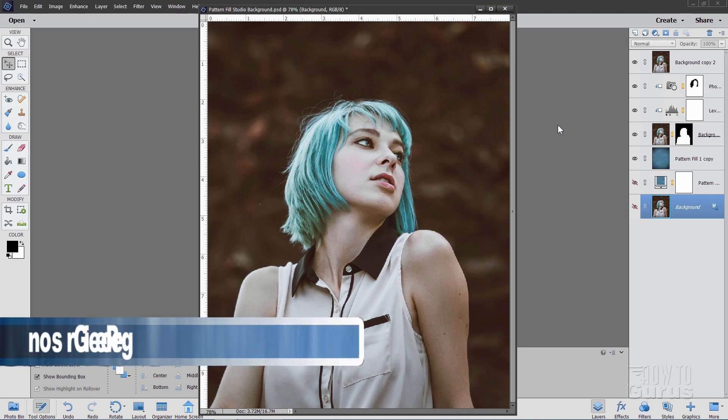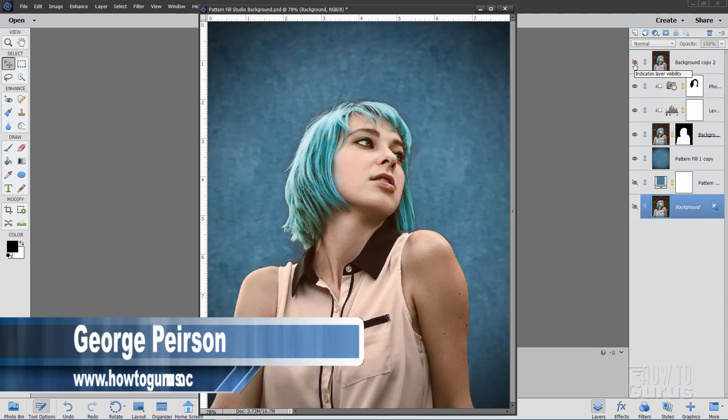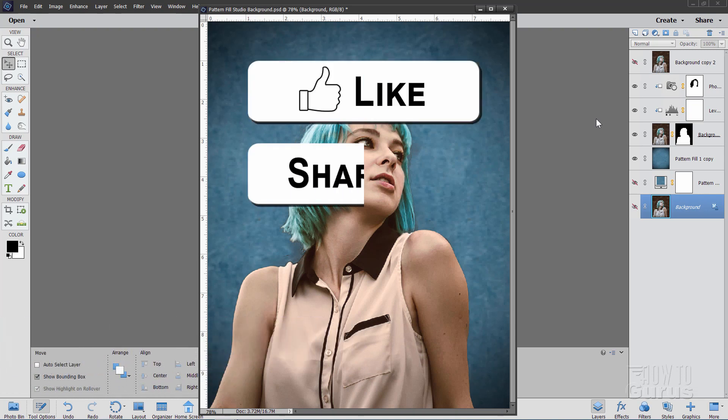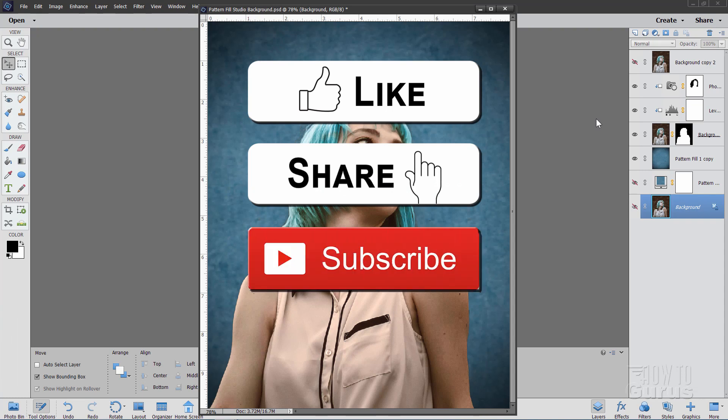Hi, I'm George and we'll be giving this portrait a studio background look by using a pattern fill layer. Now if you like this video make sure you hit that like button, don't forget to share and also subscribe.